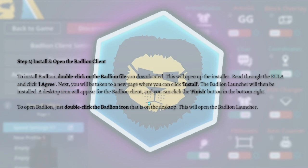Next you will be taken to a new page where you can click Install. The Badlion launcher will then be installed. A desktop icon will appear for the Badlion Client and you can click the Finish button in the bottom right. To open Badlion, just double-click the Badlion icon on your desktop and this will open the Badlion launcher.